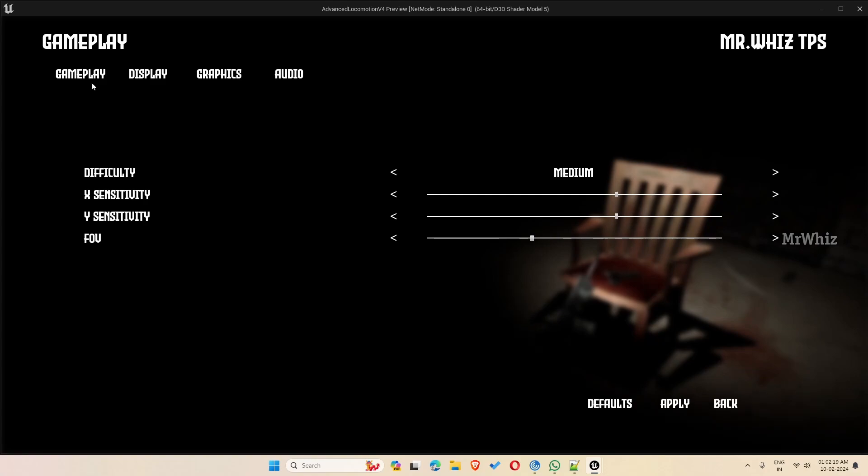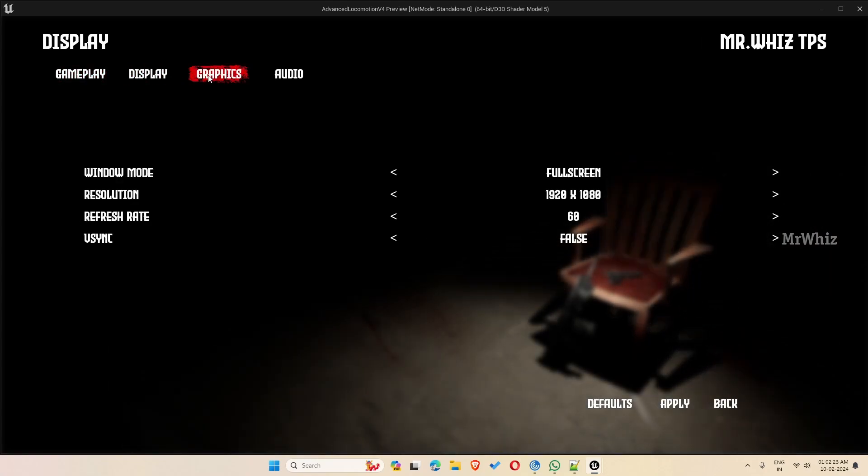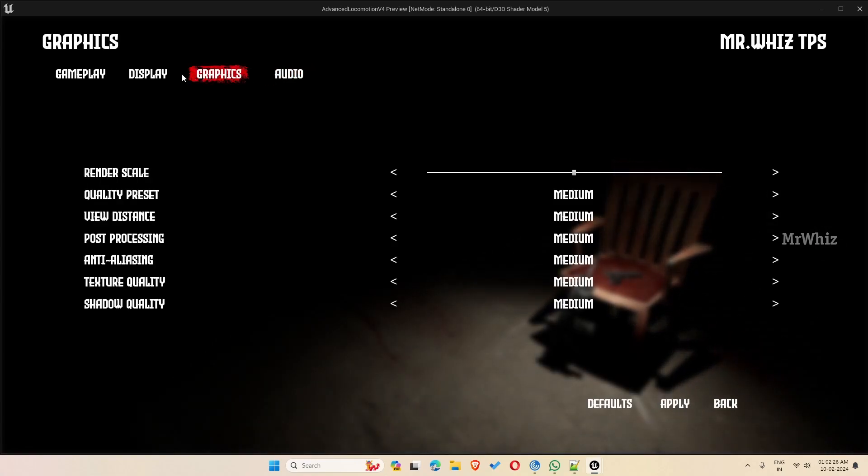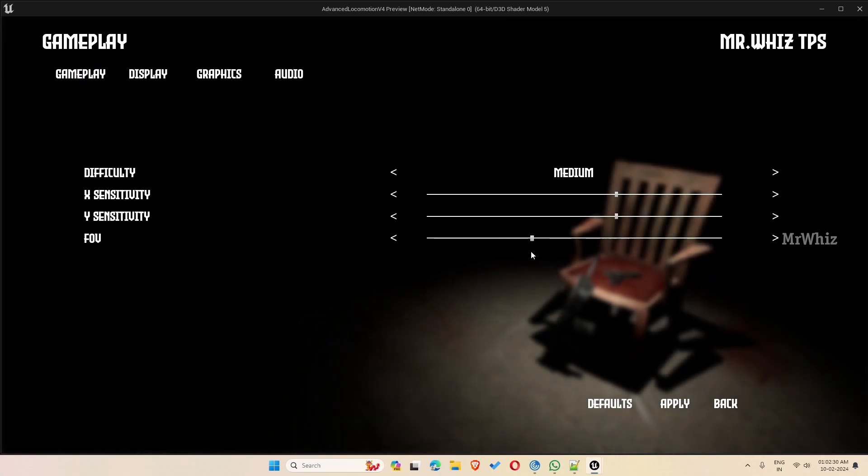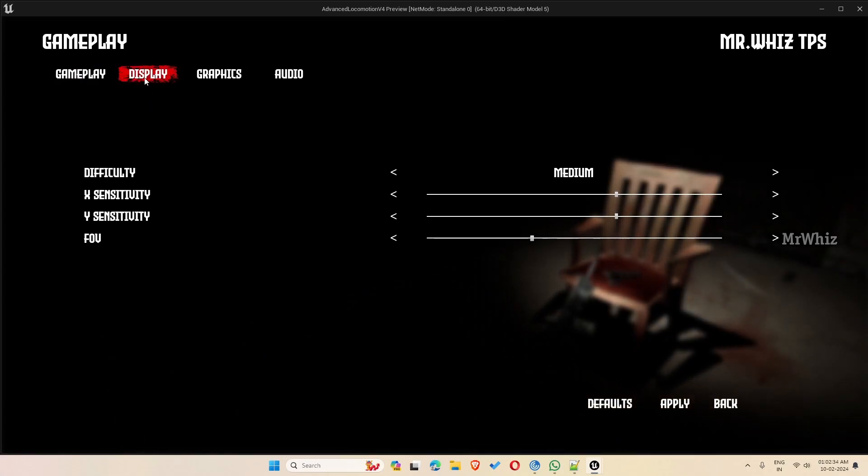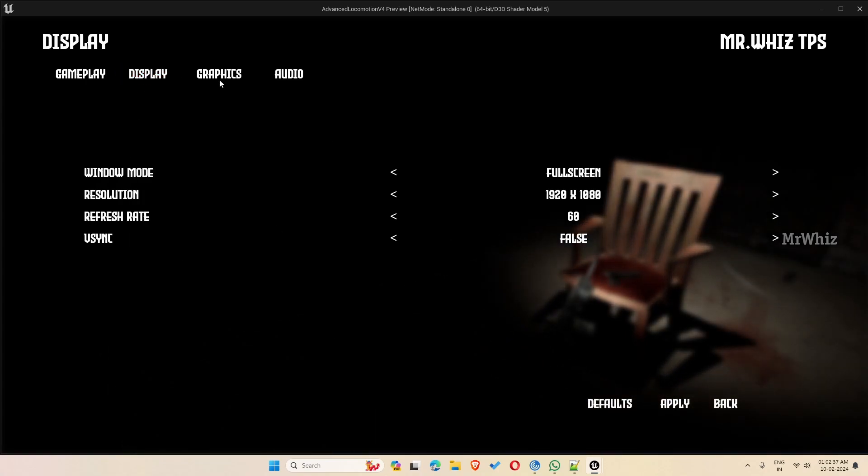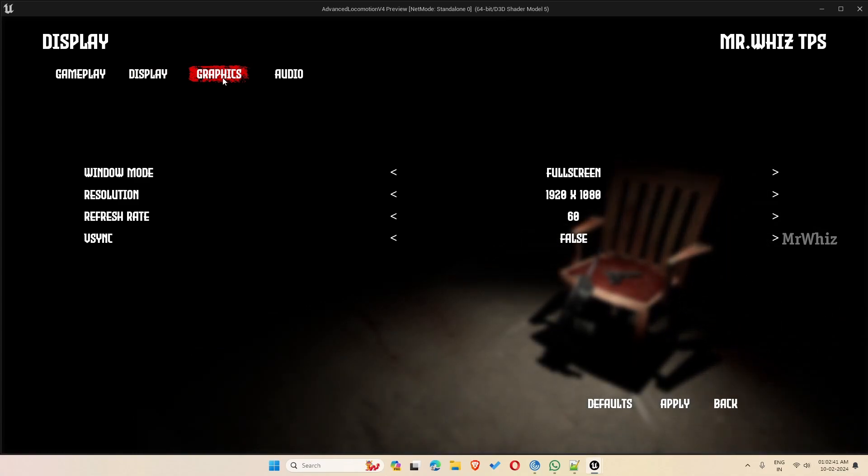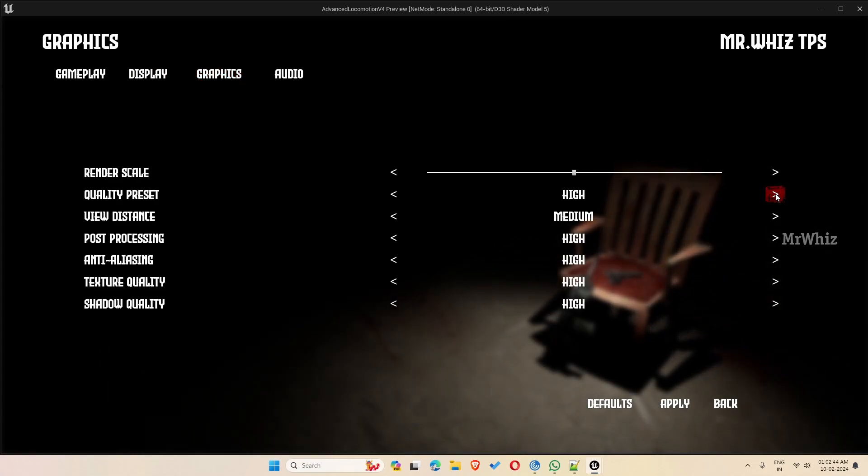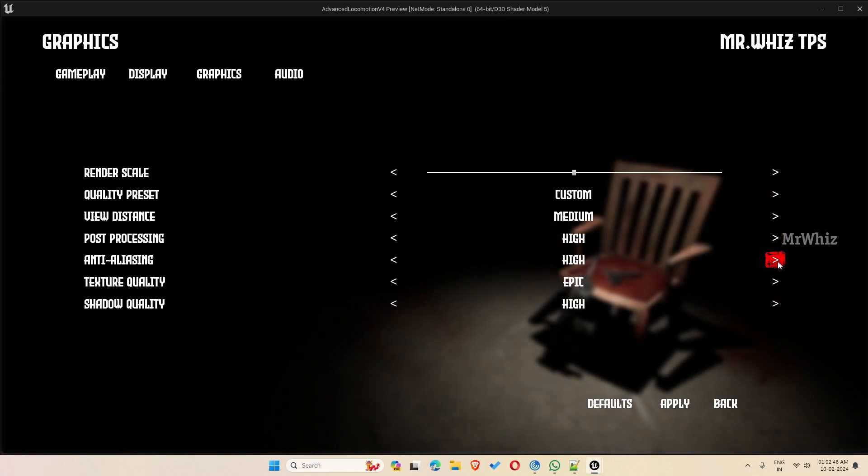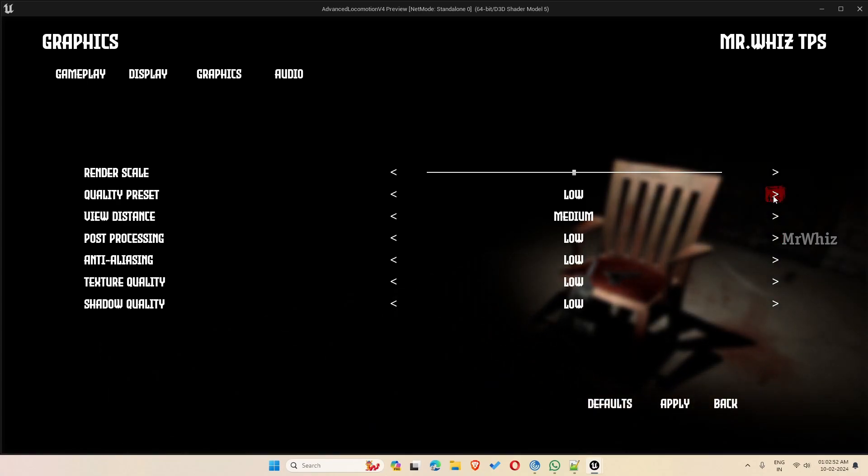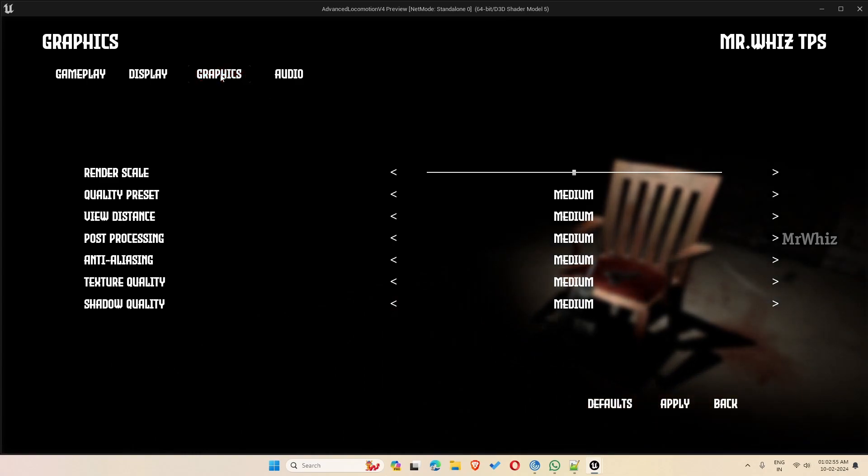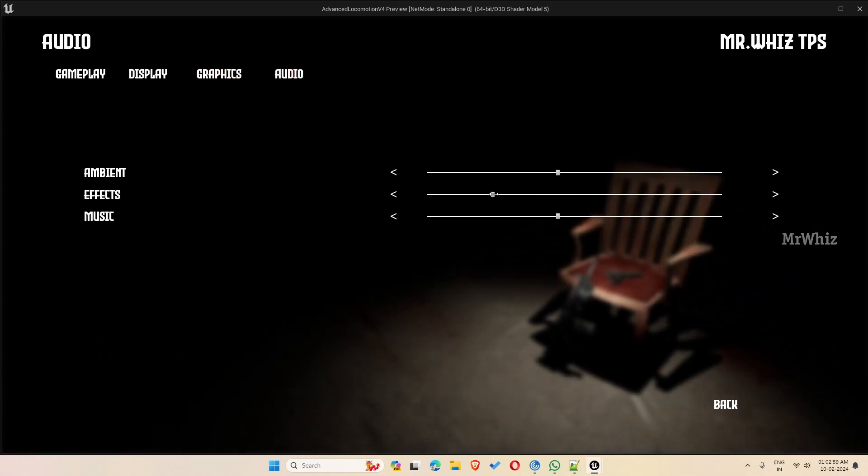And on the options we have gameplay settings, display settings, graphics and audio. So all the default required settings are here. Graphics you can change the preset or you can change it to custom ones, or you can set it to a preset. Similarly audio, you can adjust the volumes, graphics you can adjust.